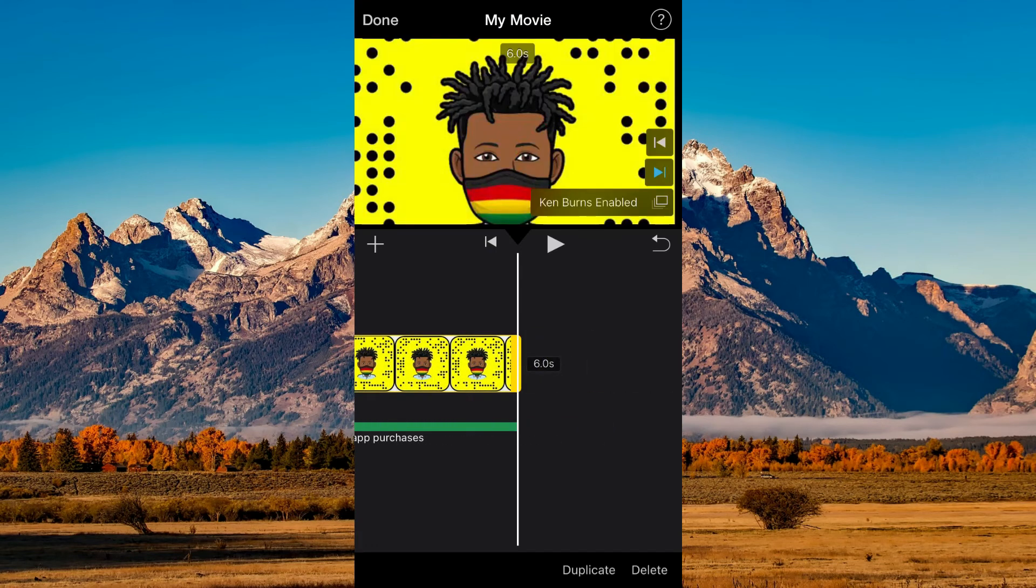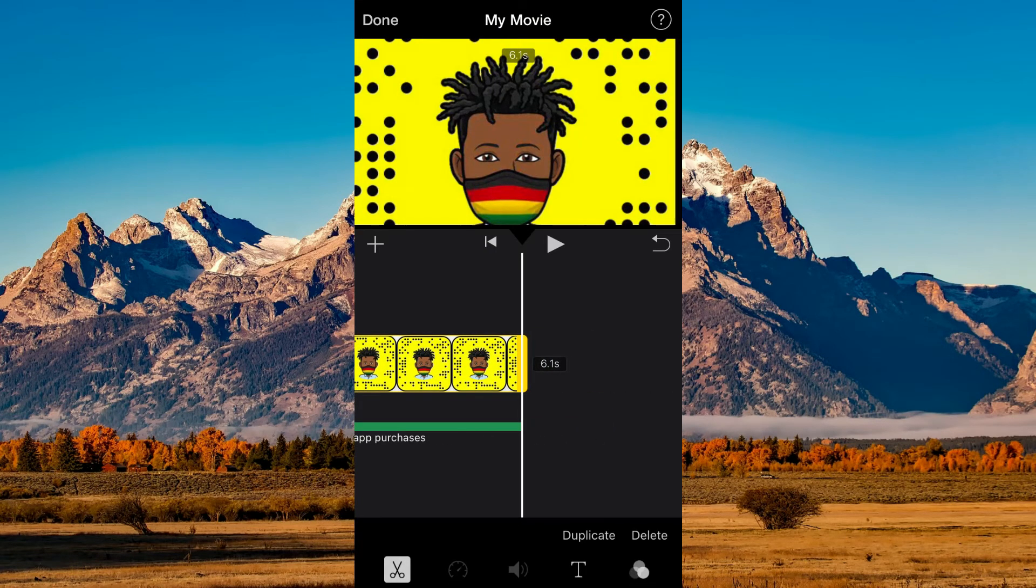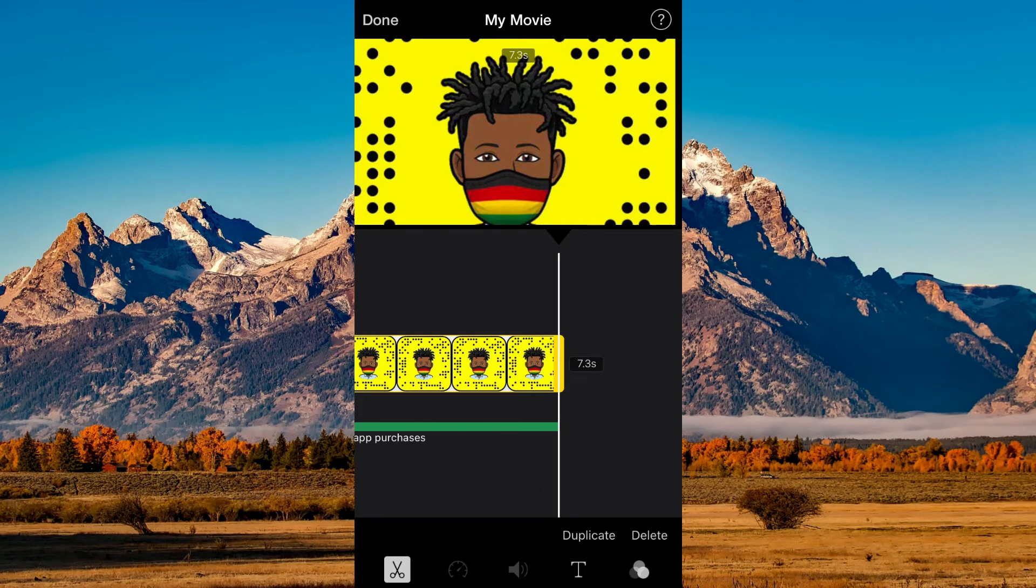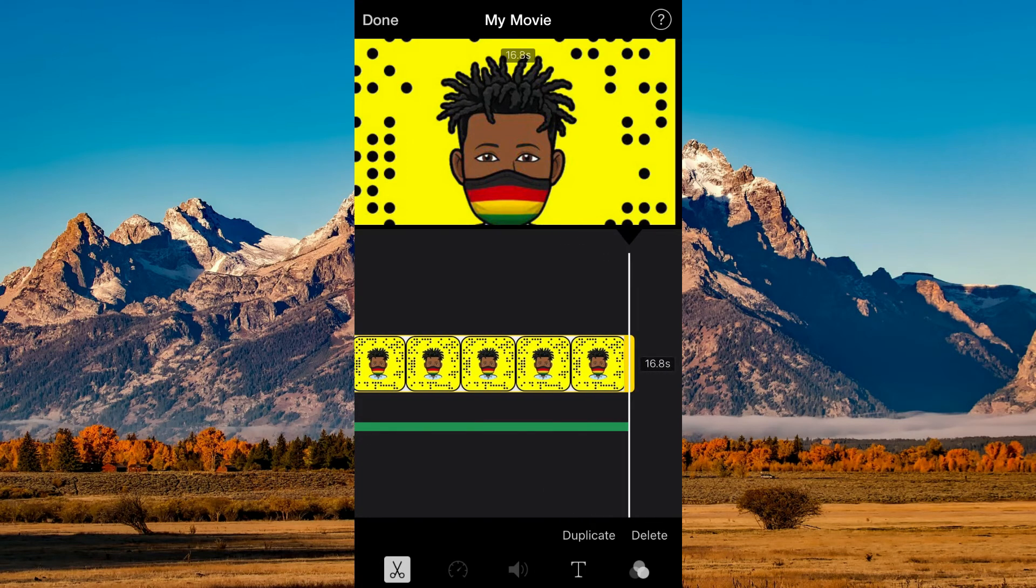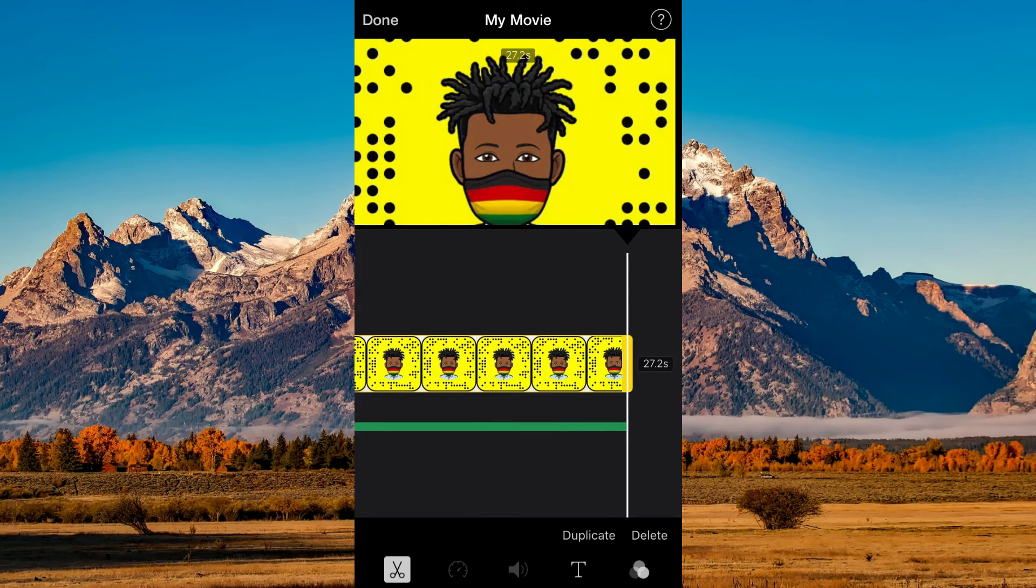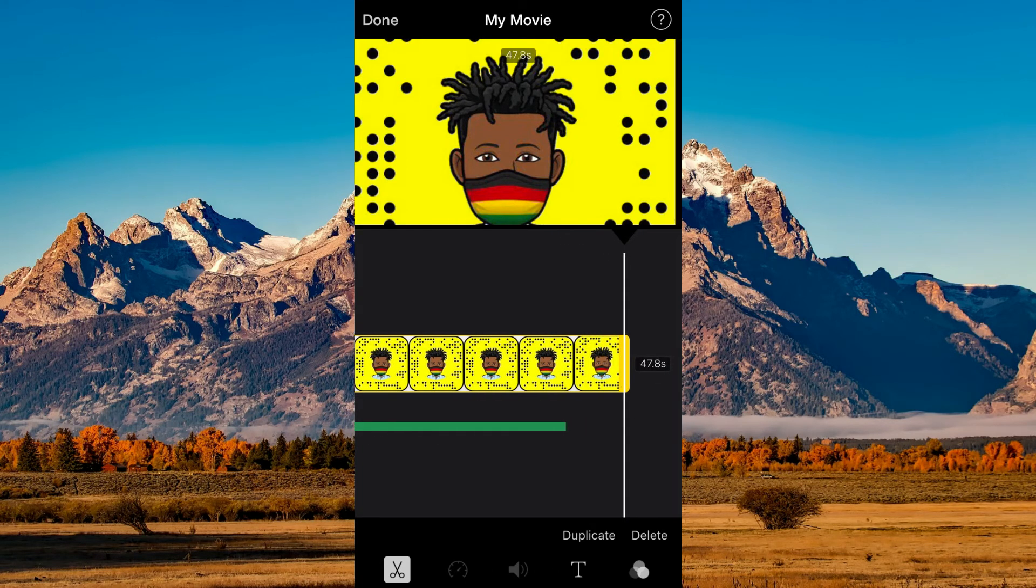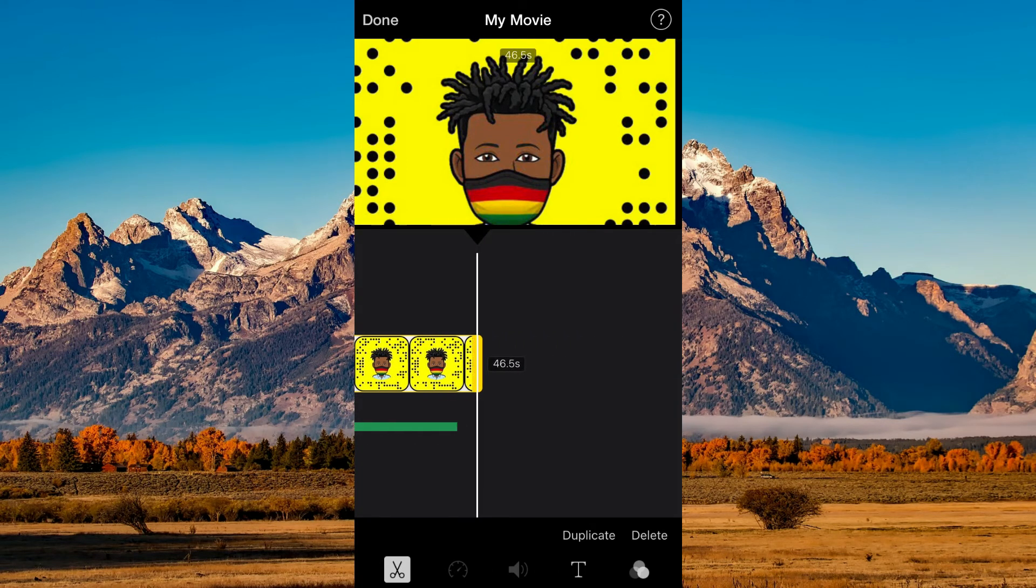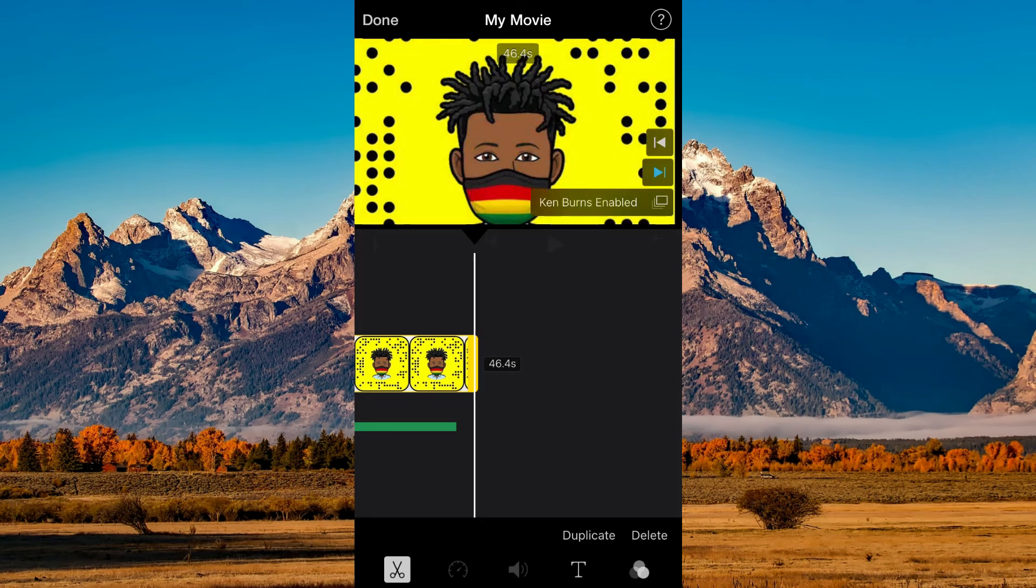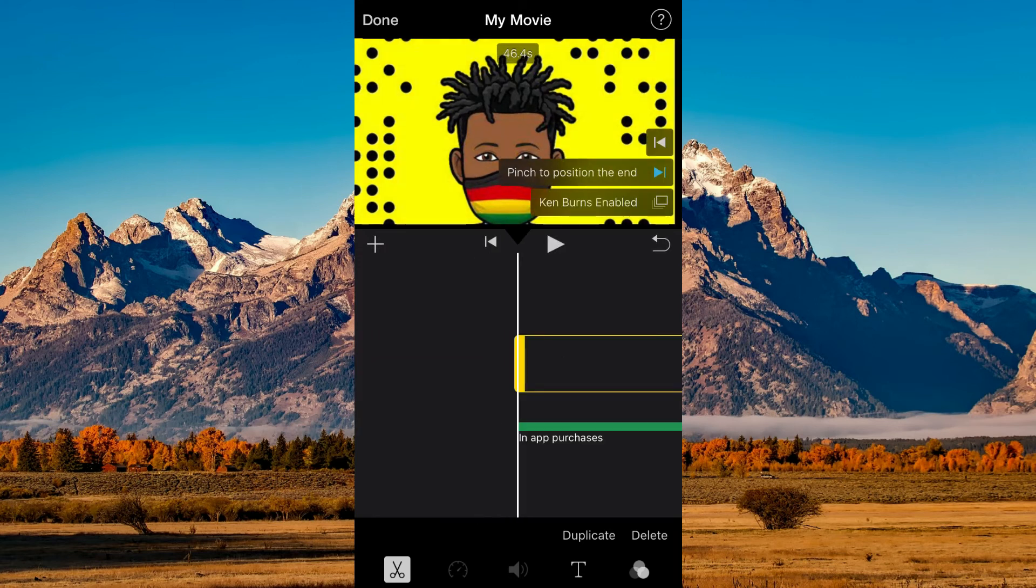Now tap on the photo again and drag it to the right. You want to drag it to the full length of the audio file, then tap Done in the top left hand corner.